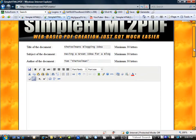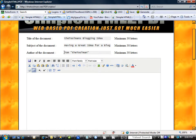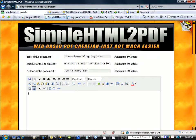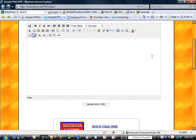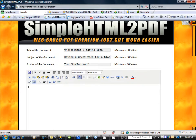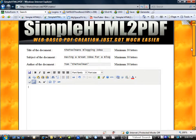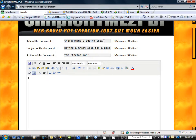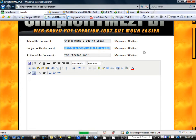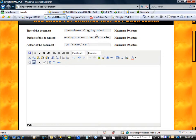Here we have the PDF generator. It's a simple form: a title for the document, a subject, the author of the document, and then your basic HTML editor. No need to know any complicated HTML coding — it's all done right here at the push of a button. Just hover over each icon and it will tell you what it does. Here we have the title: 'The Tool Man's Blogging Idea,' the subject: 'Having a Great Idea for a Blog,' and the author: Tom the Tool Man. These will serve purposes in the search engines, with 'blogging' and 'blog' being in our title and subject.